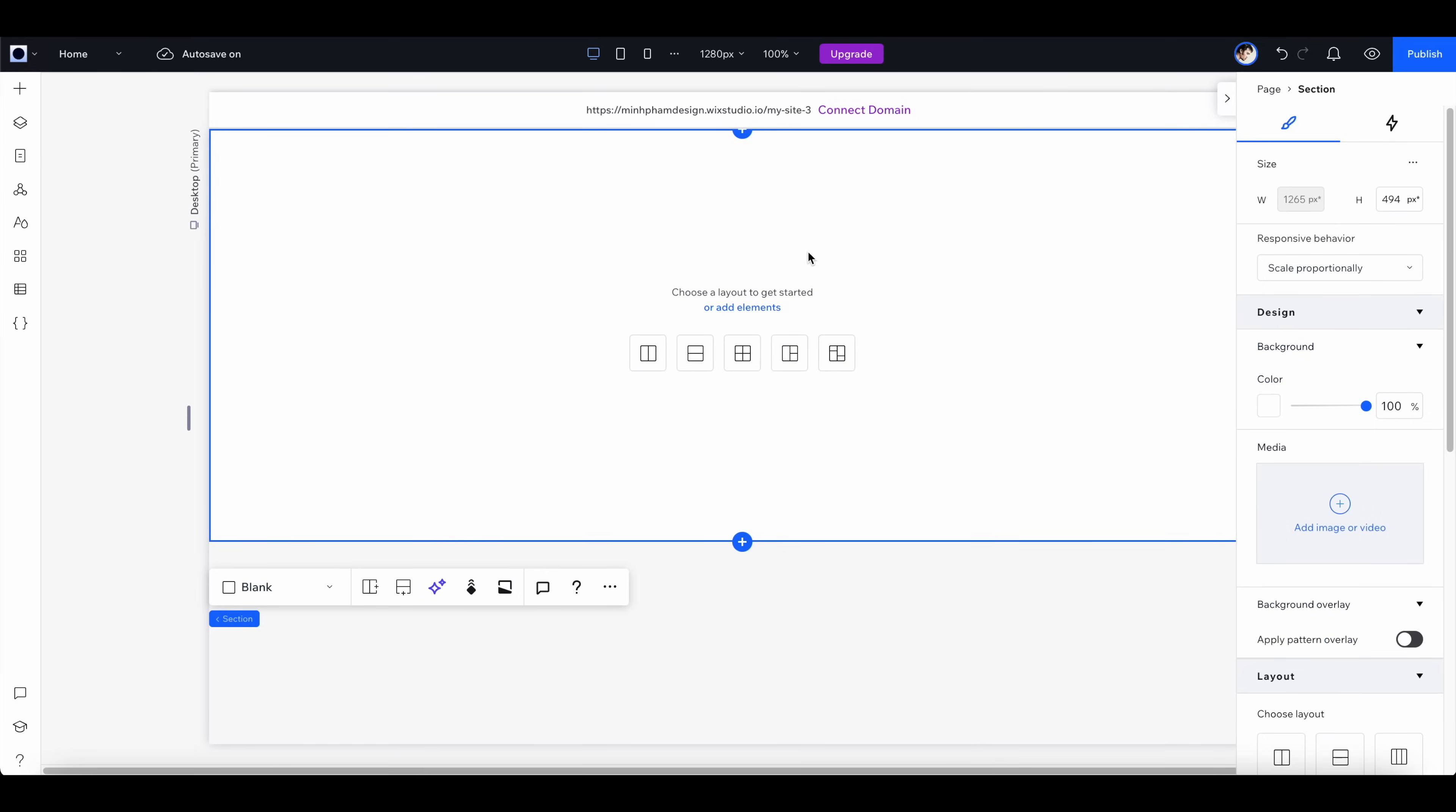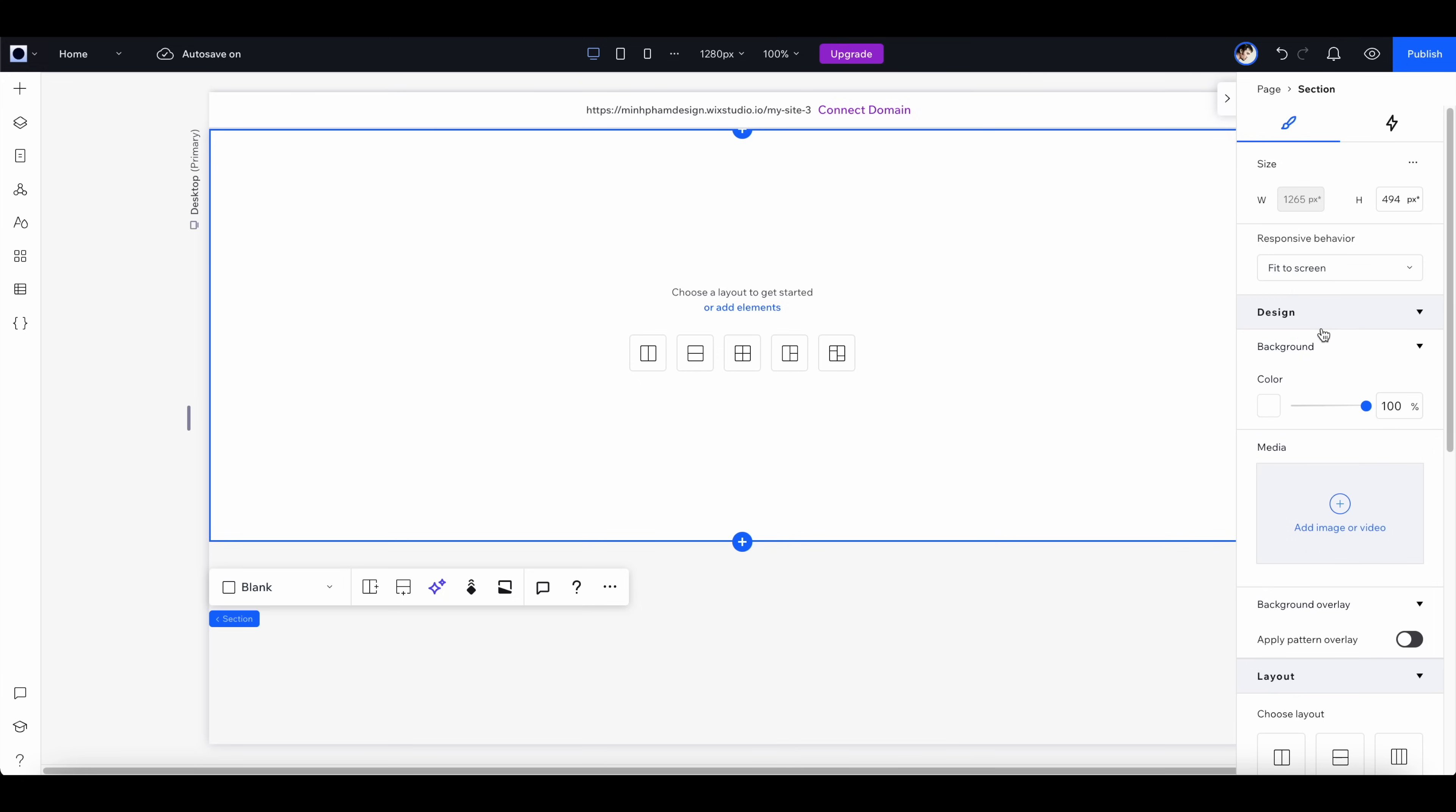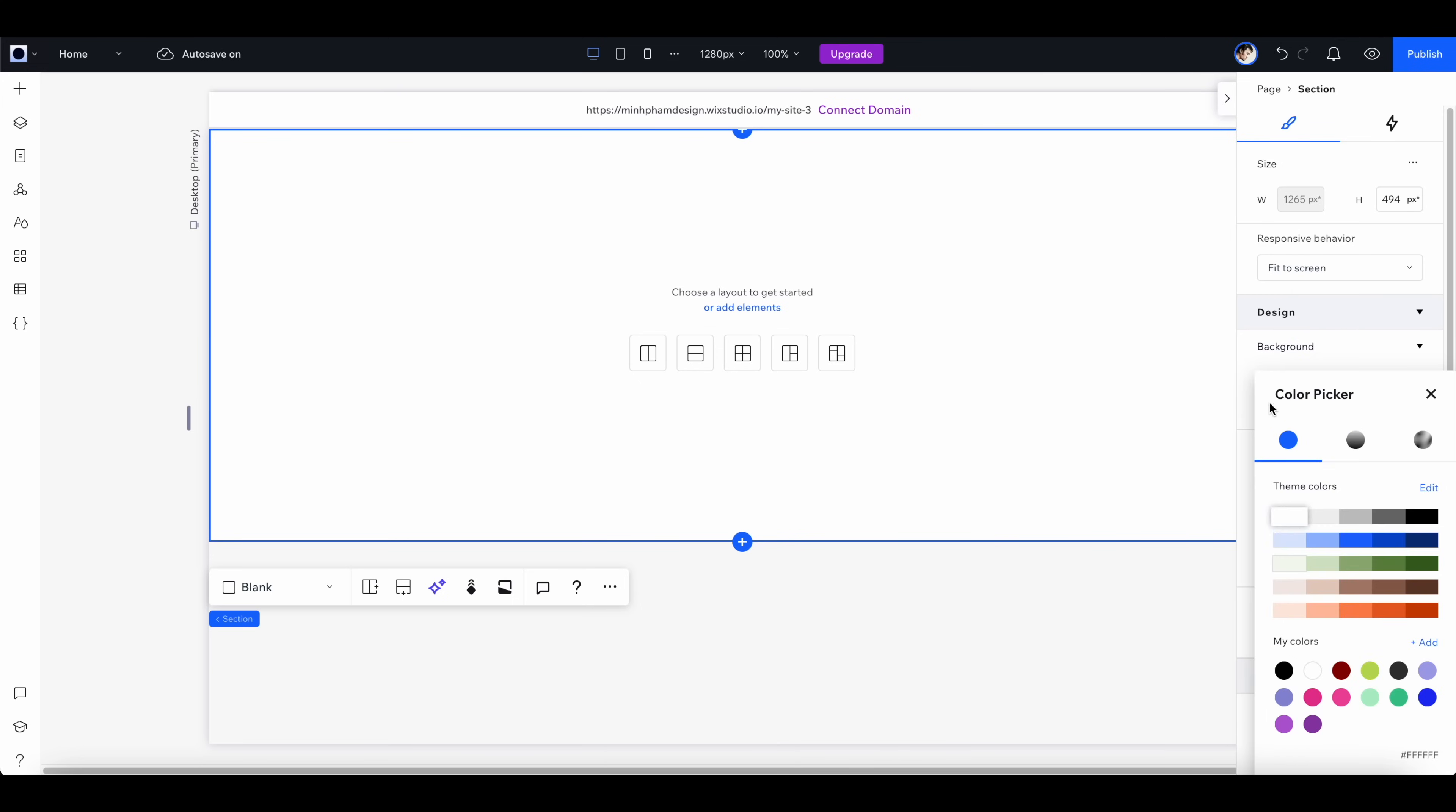With this section selected, I'm going to switch the responsive behavior to fit to screen to make sure that it will always expand to the full screen.